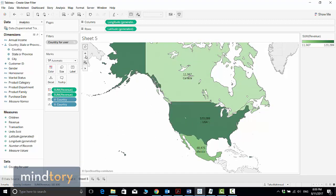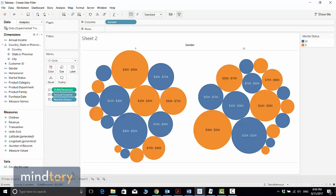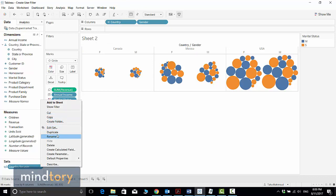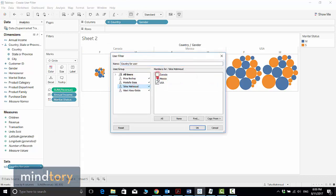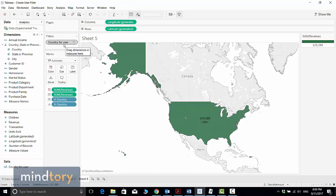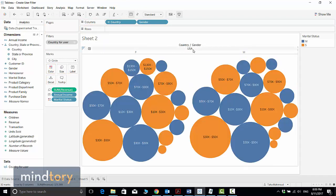Please note that this filter is applied on this sheet only. If I select another sheet, I can see sales for all regions and all countries. To apply the filter to another sheet as well, I need to drag and drop the set into that sheet's Filter card too. Once I do that, I can see only United States sales on that sheet as well.